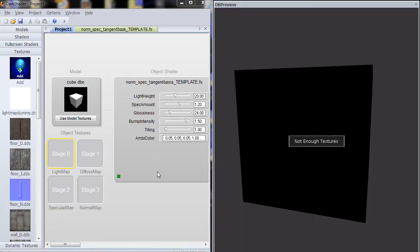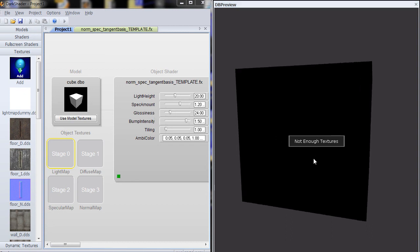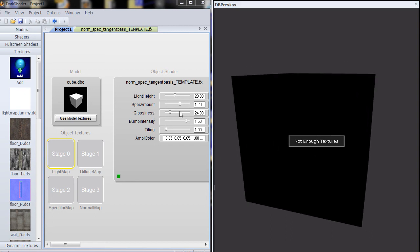Okay, here we are back in dark shader. I'm going to quickly show you how this works. The name of this shader is called Norm Spec Tangent Basis Template.